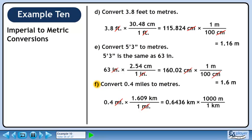Now we'll convert to meters. We know that 1 kilometer is 1,000 meters. We want kilometers to cancel out, so put 1 kilometer in the denominator. We want to keep meters, so put 1,000 meters in the numerator. 0.6436 times 1,000 is 643.6. Kilometers cancel out, leaving meters.